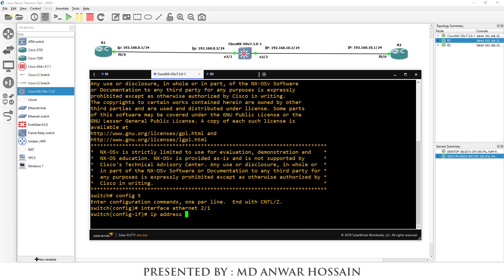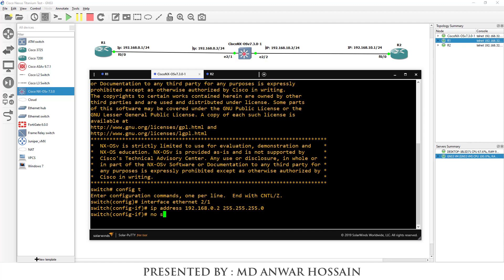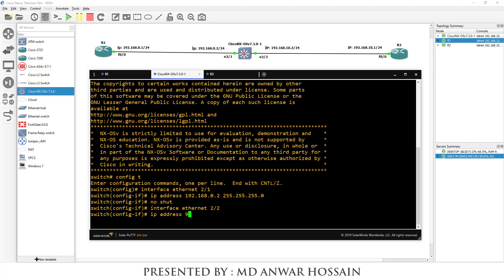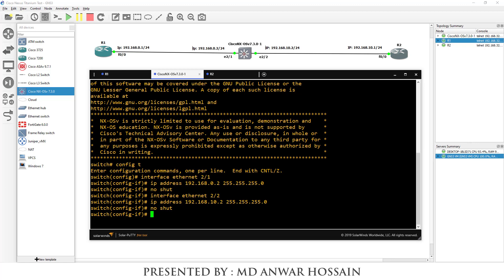Assign IP address 192.168.0.2 with subnet mask 255.255.255.0. Now configure interface Ethernet 2/2, which is connected to Router 2, with IP address 192.168.10.2 and subnet mask 255.255.255.0. No shutdown. Save the configuration with 'copy running-config startup-config'.